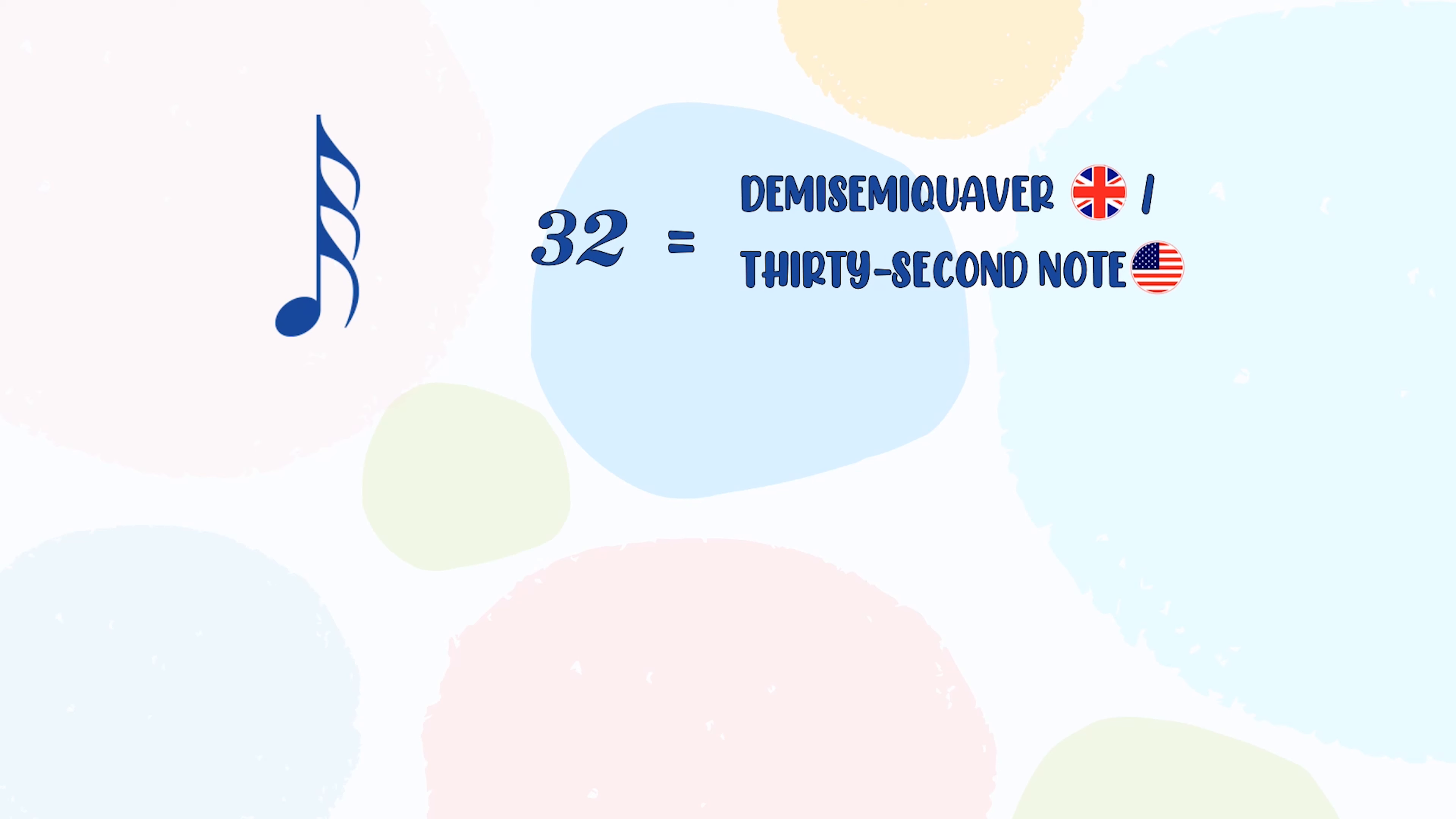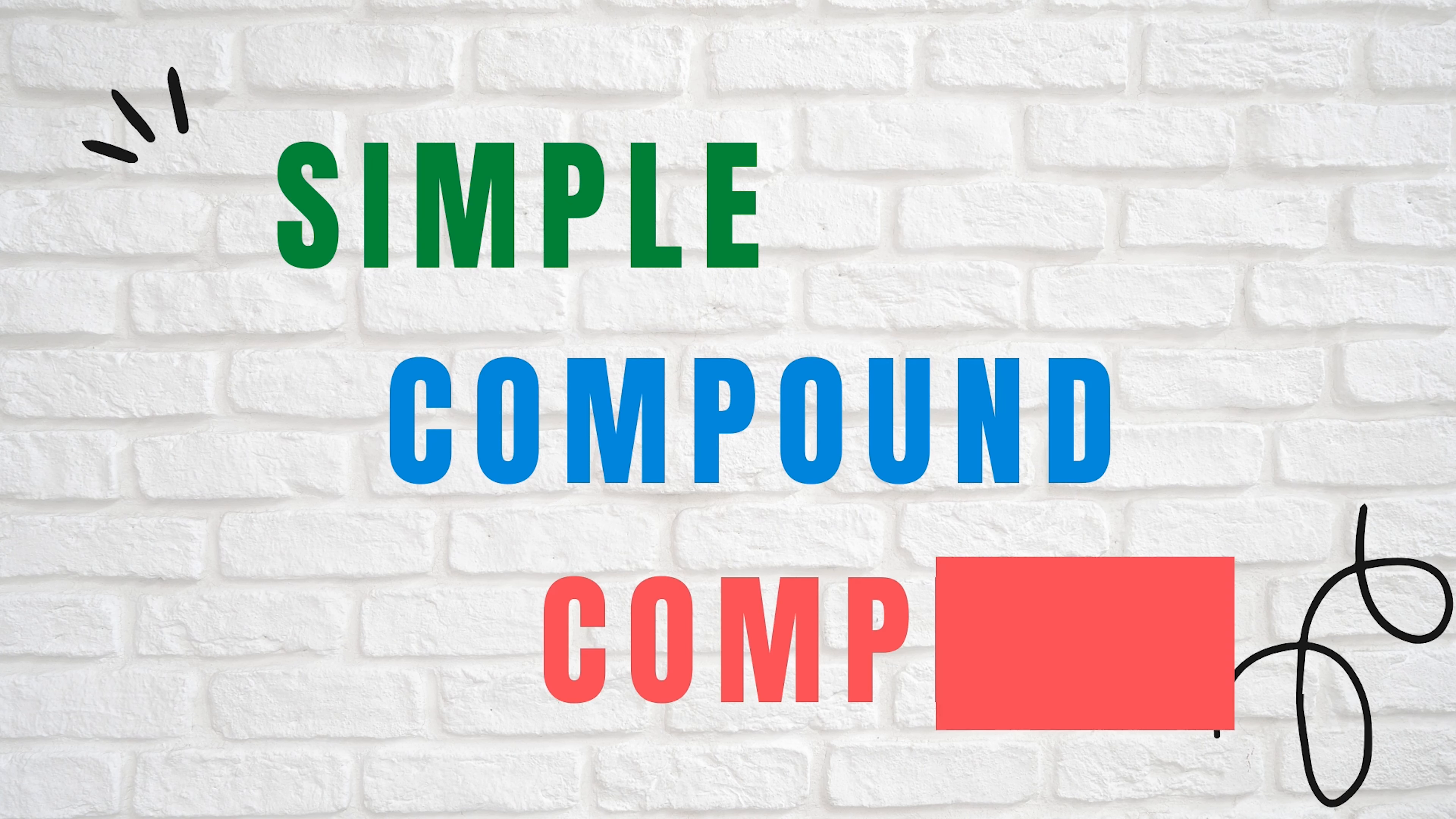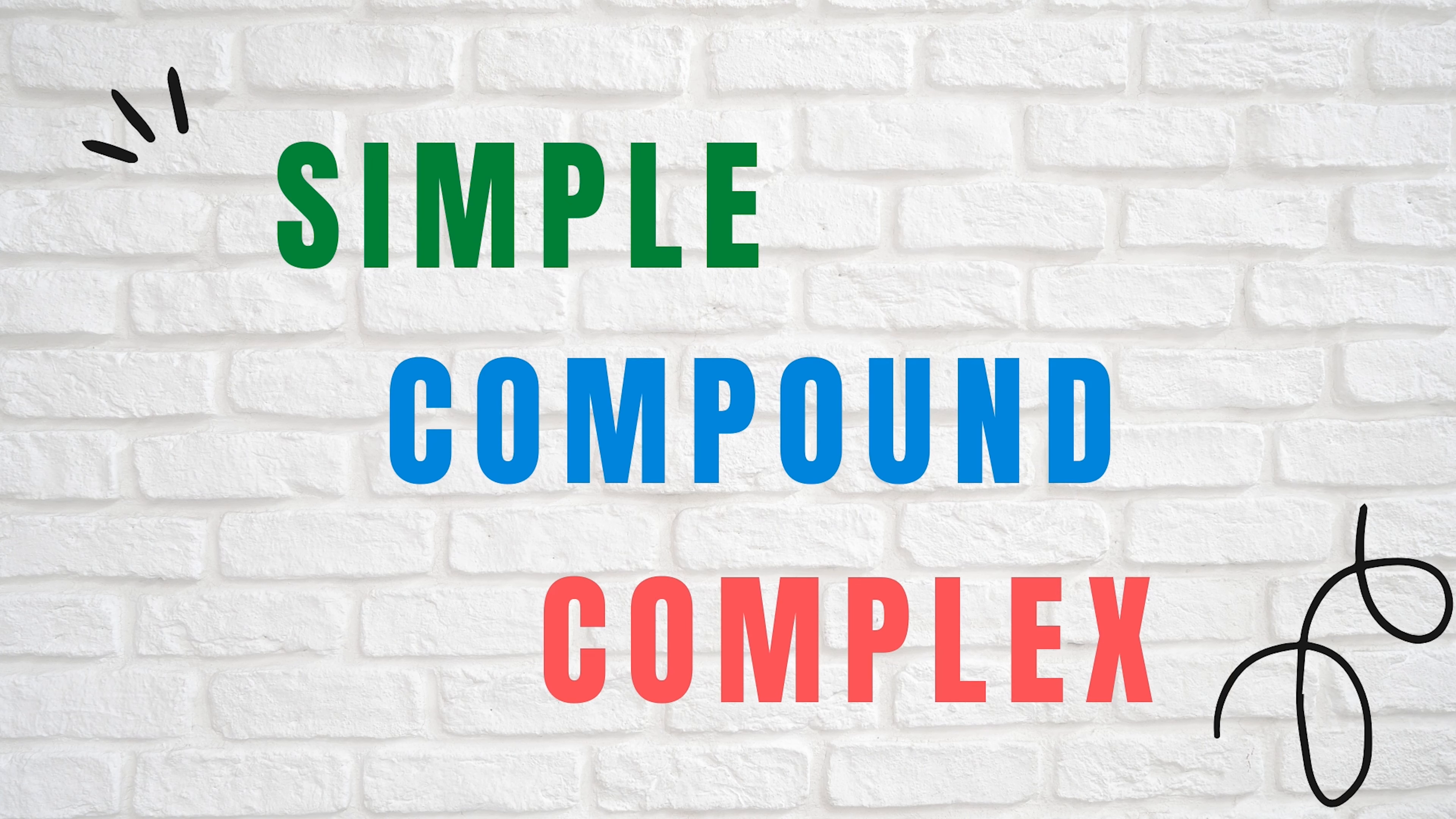You may continue to 32, 64 and so on. But I don't think I would want to encounter such a time signature. There are three main types of time signatures: simple, compound and complex.